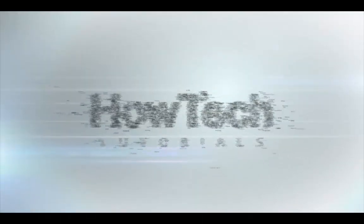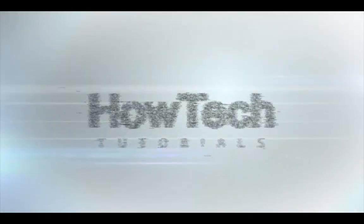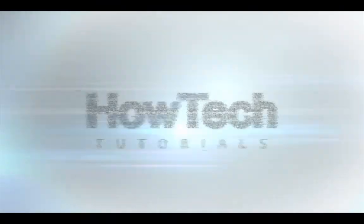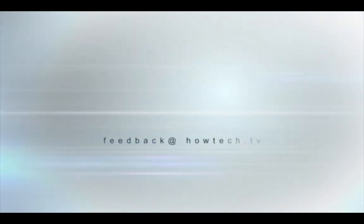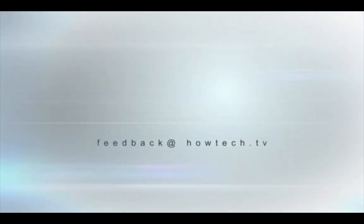This was a HowTech.TV tutorial. Leave your comment below or contact us by email. Thanks for watching.